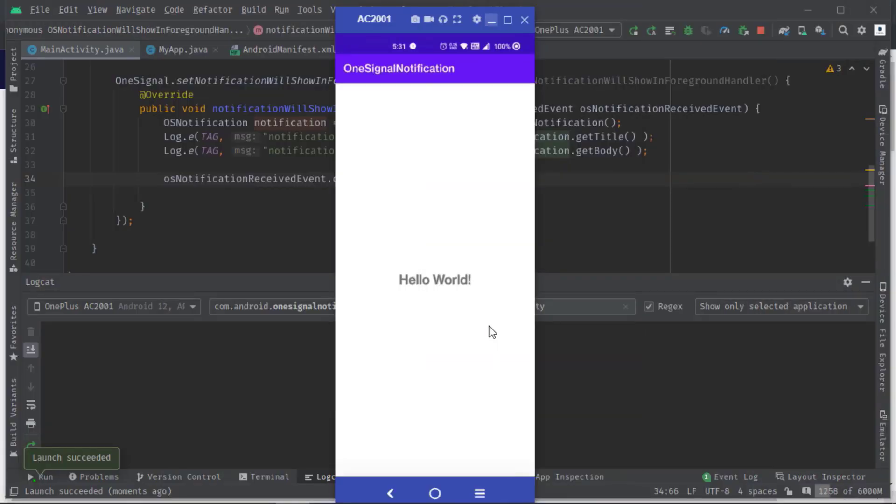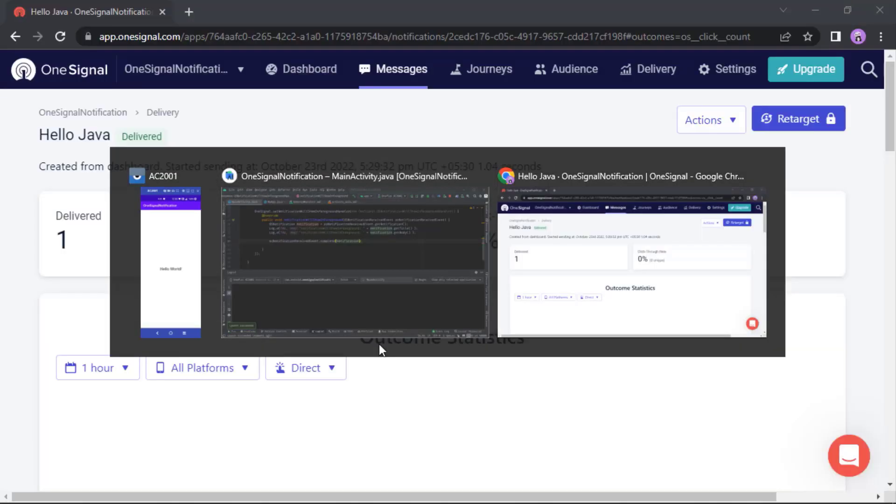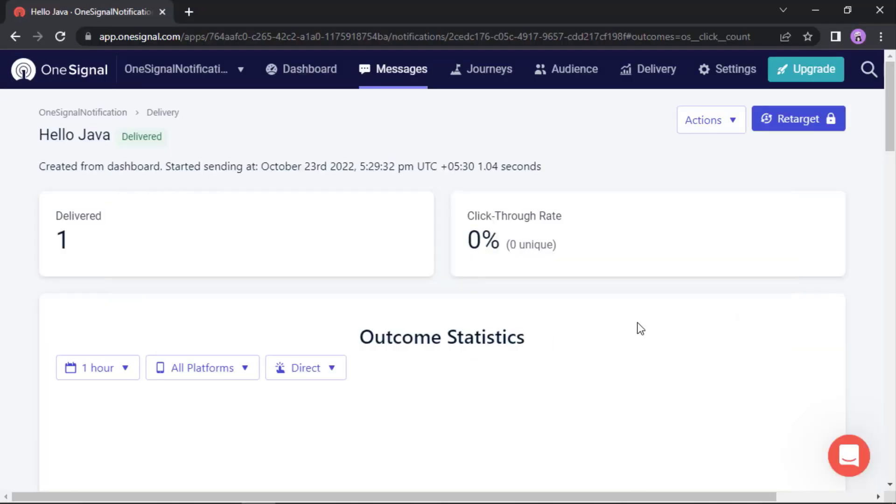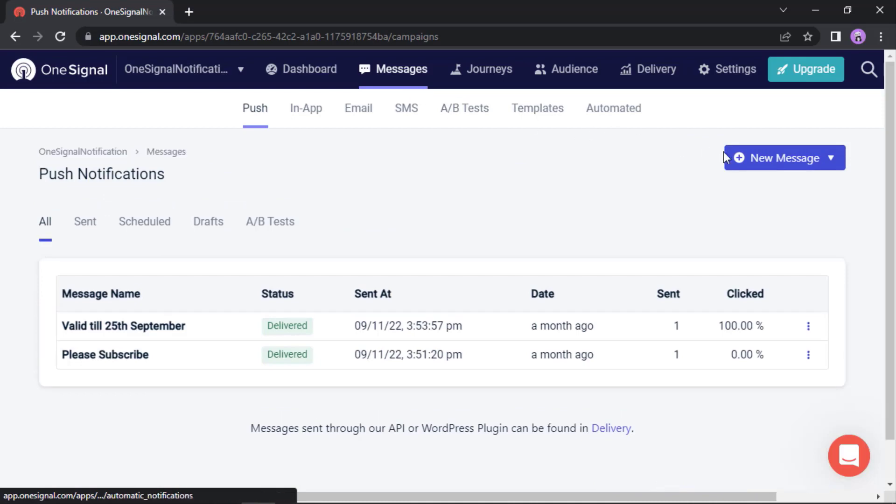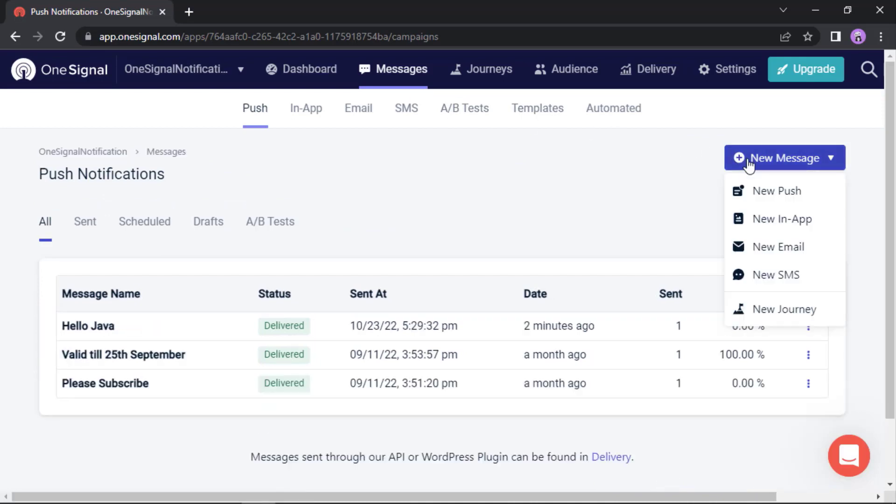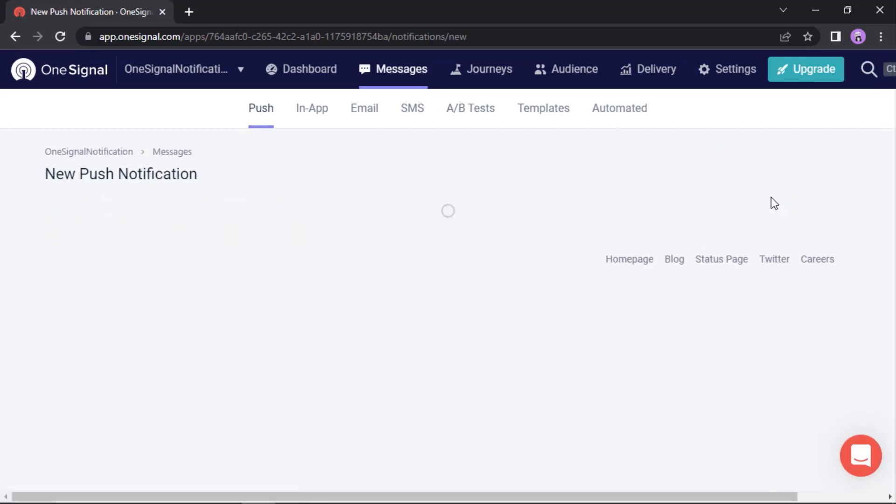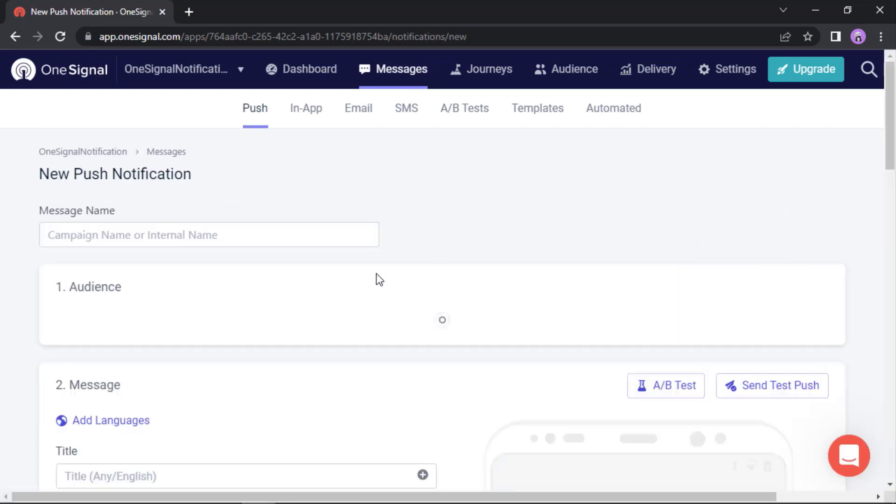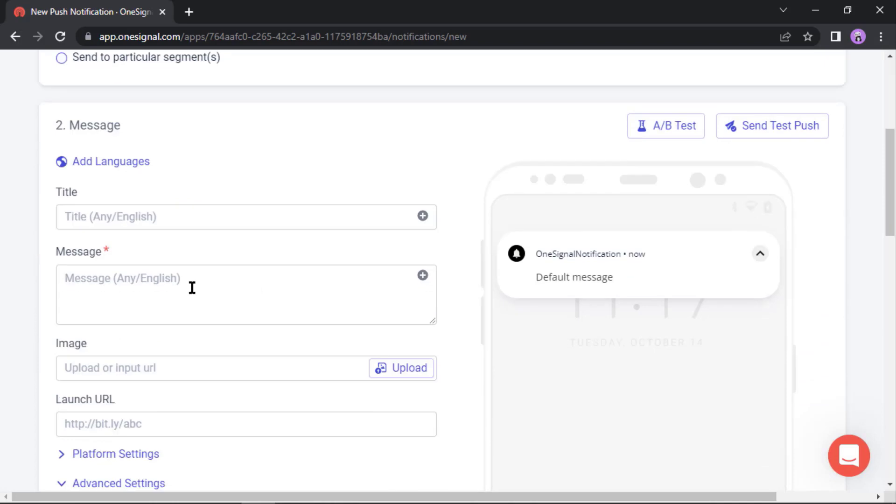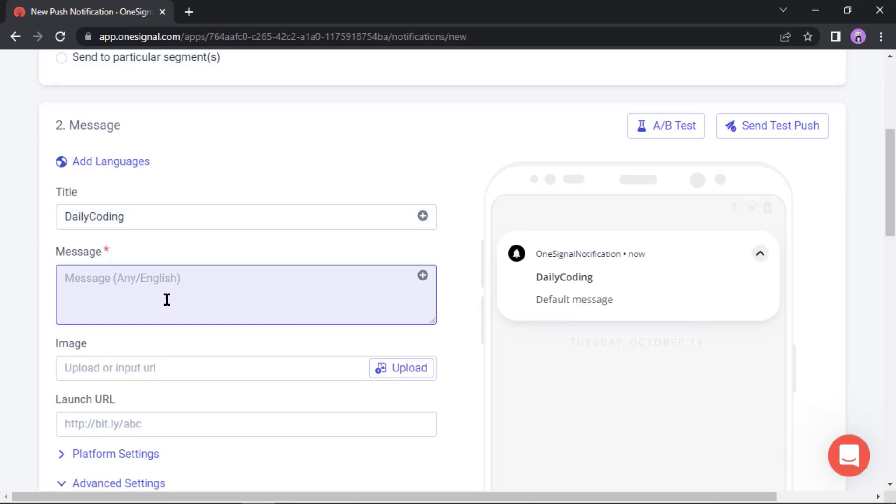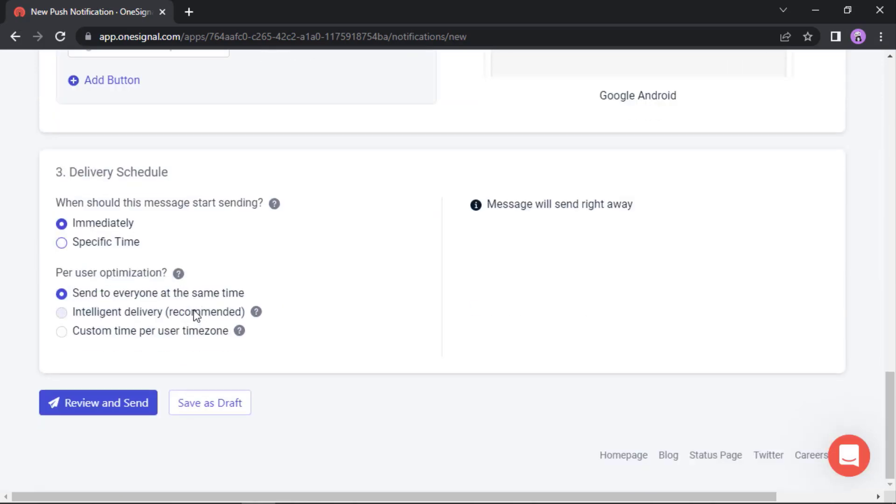Okay, let's now send another push notification. Messages, new message, new push. Set the title, then message. Now scroll down, review and send.